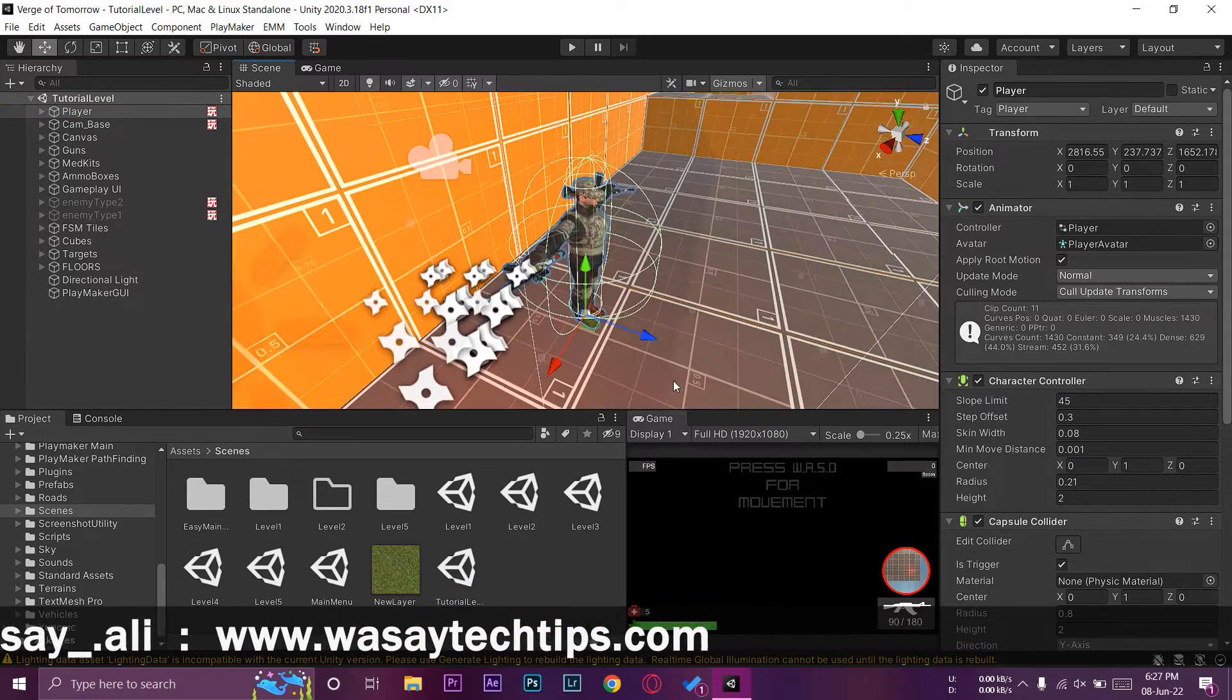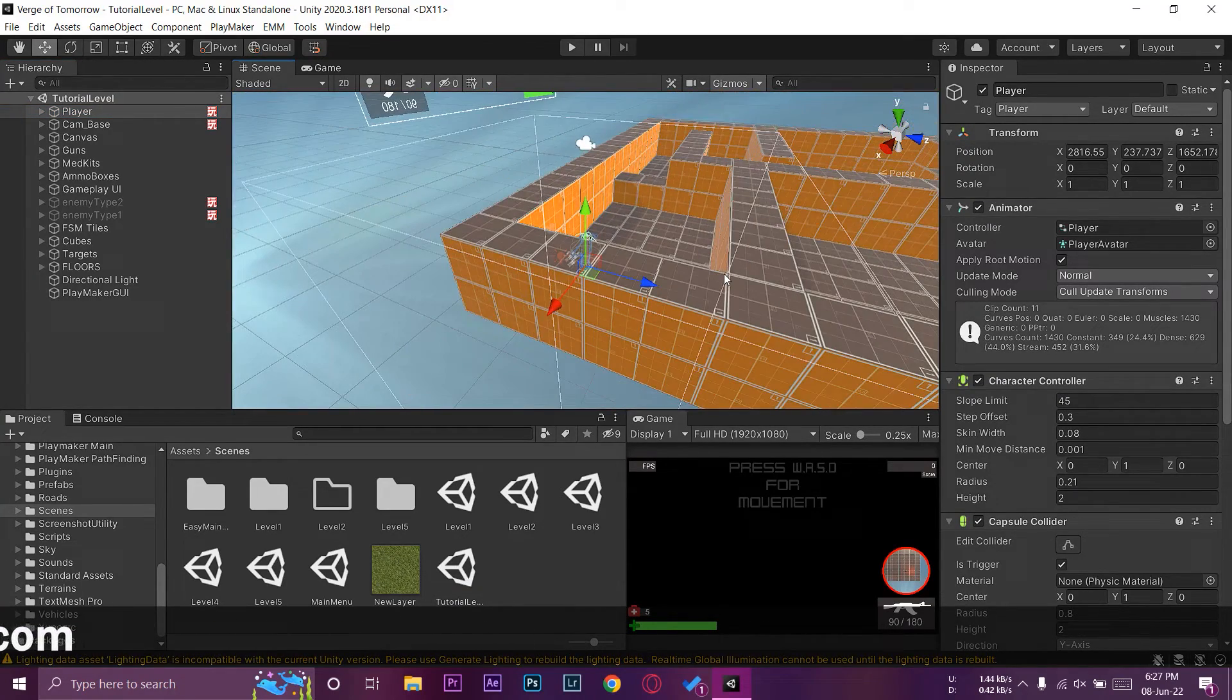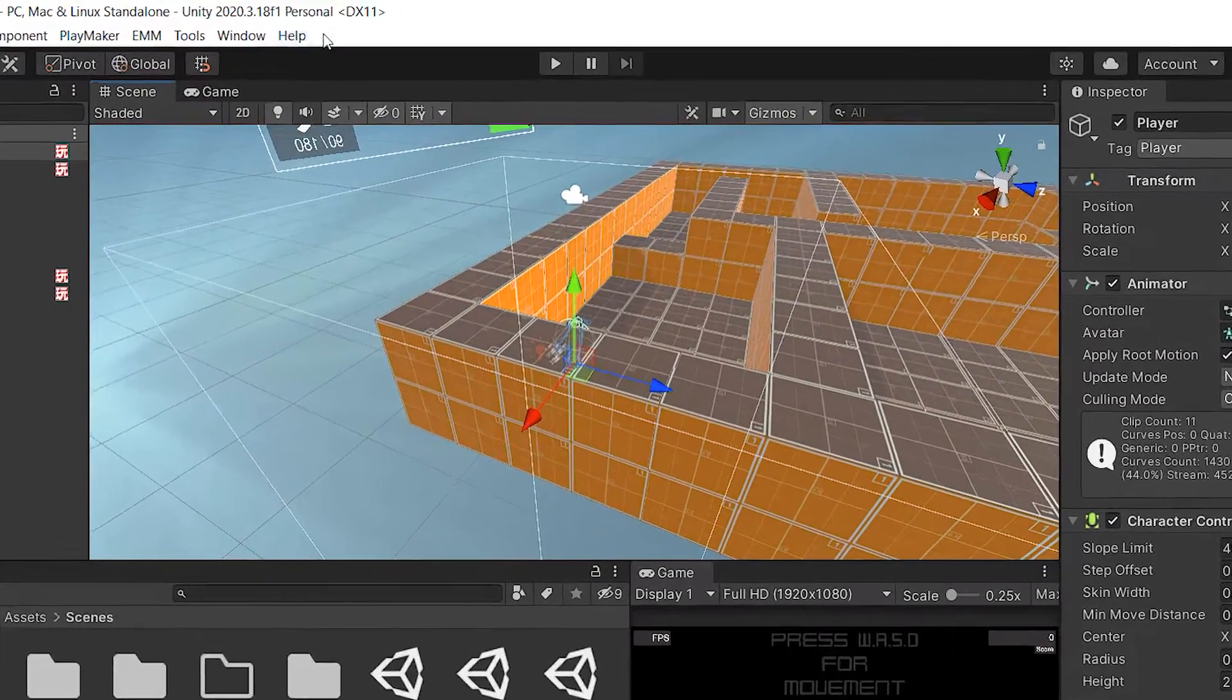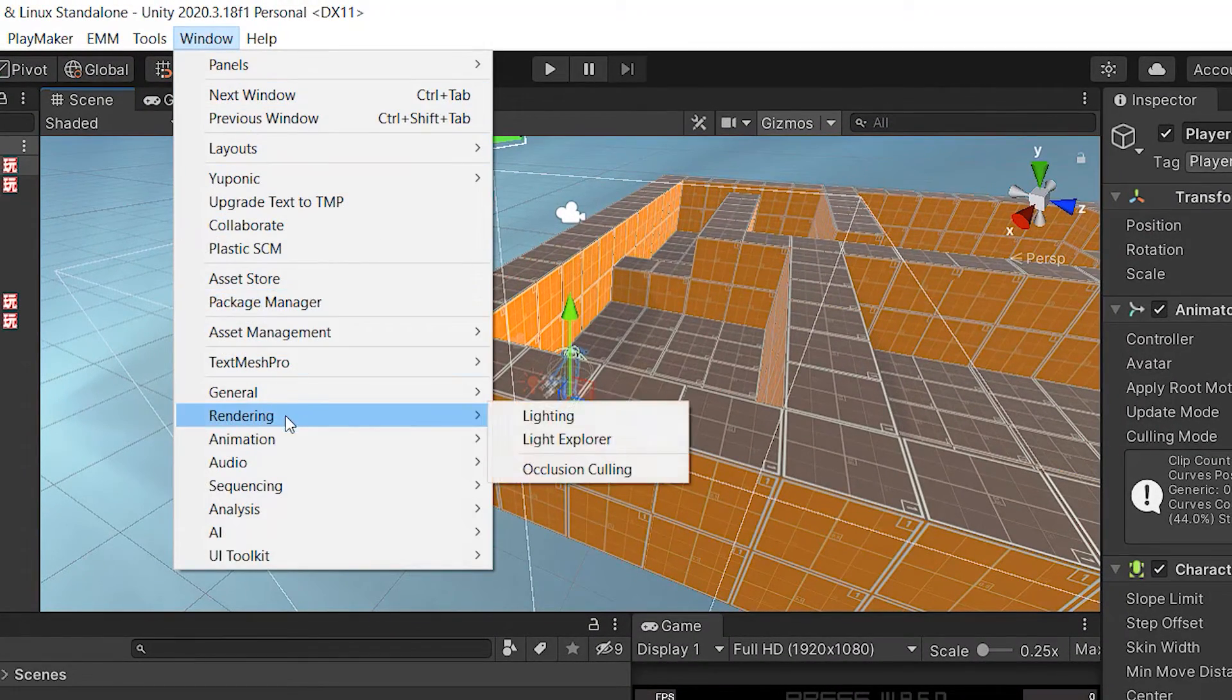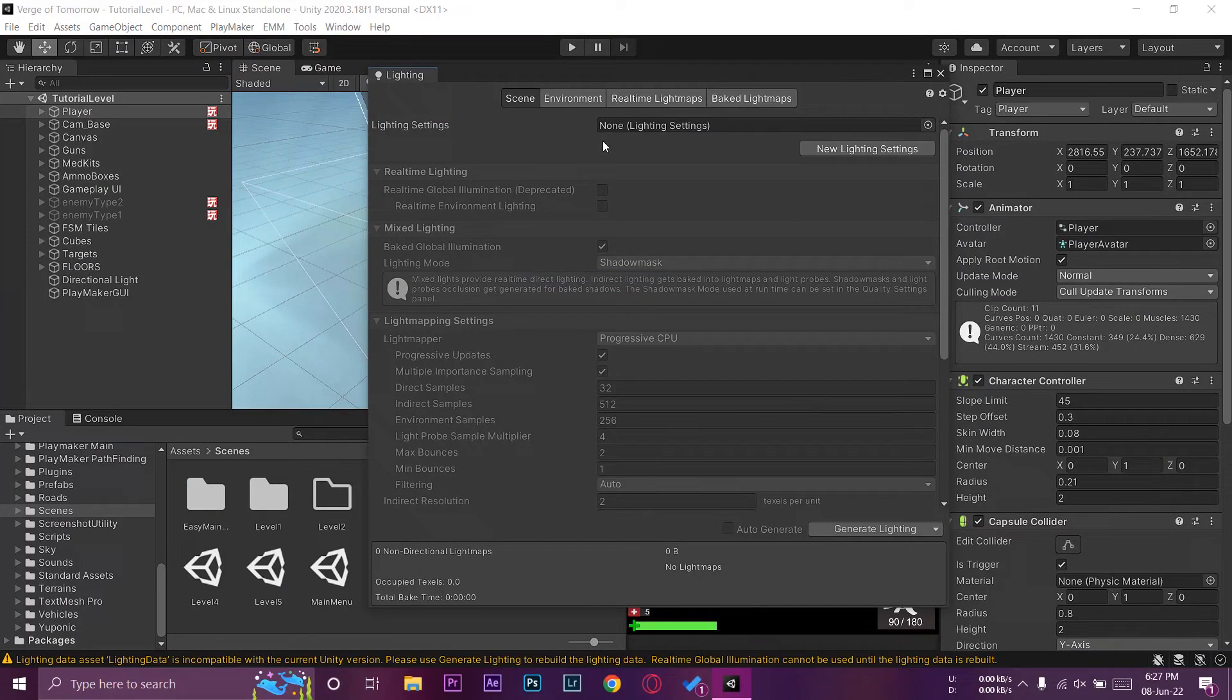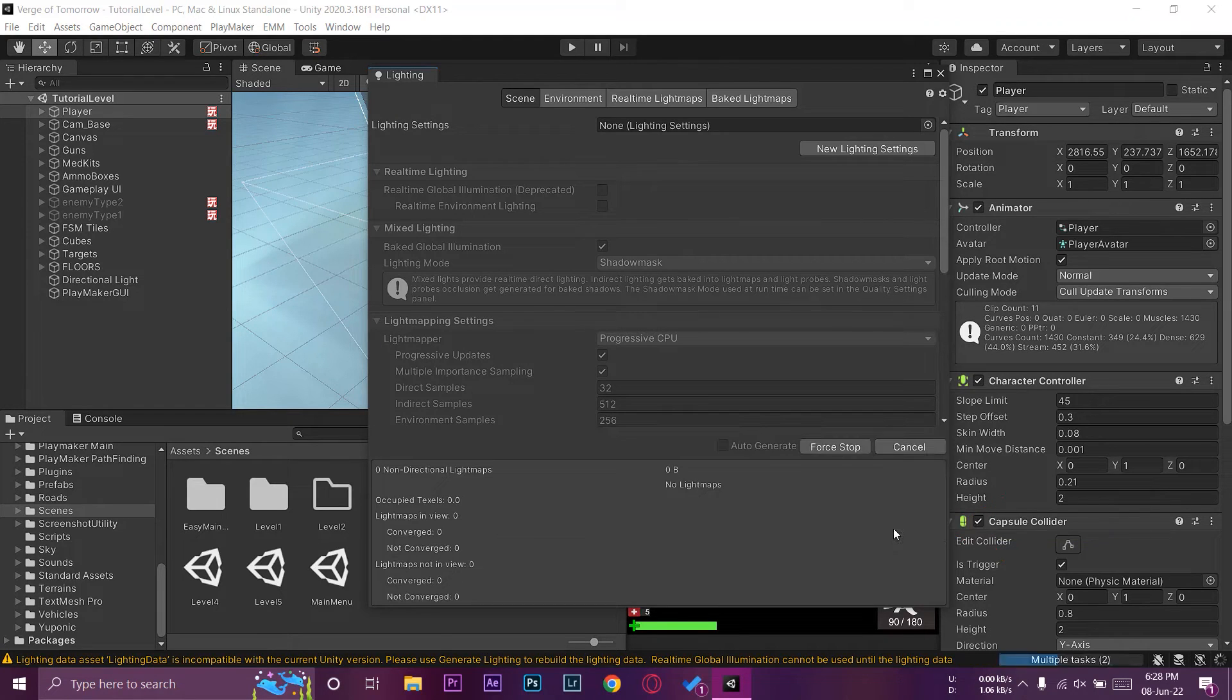When you're going to open your level whichever is dark, you need to go on the top where it says Windows, then you need to go to Rendering, and then you need to go to Lighting. From here you are on the scene panel.